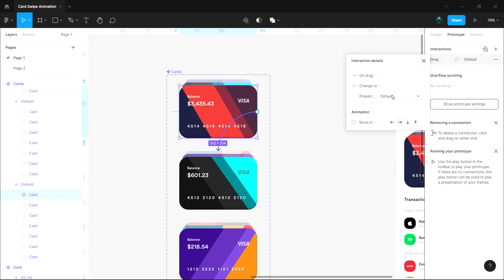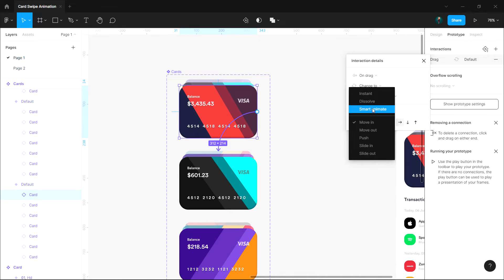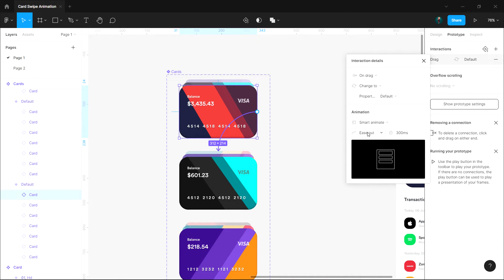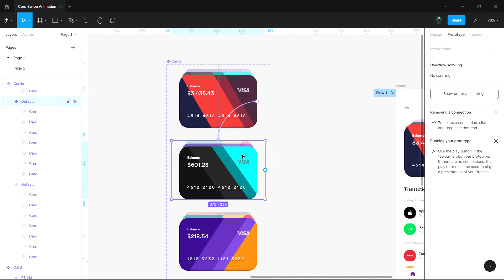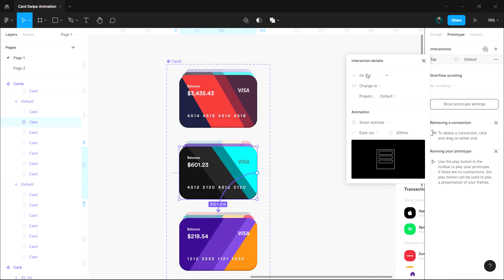Change the trigger type to on drag and change its animation to smart animate. Apply the same steps to the remaining frames.